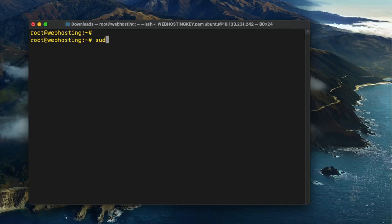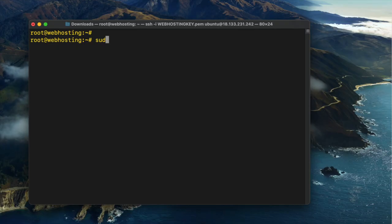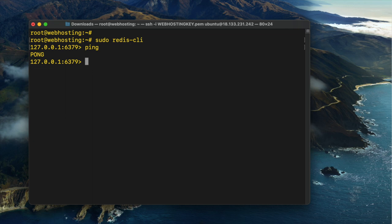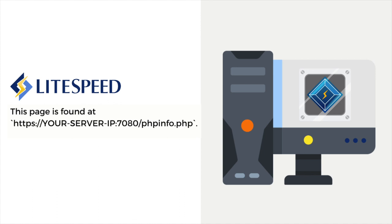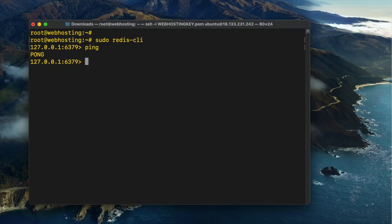I will now test and verify the Redis installation. Run the following commands: sudo redis-cli, then type in the command ping. It should return pong. Check the Redis support section of the LiteSpeed PHP info page.